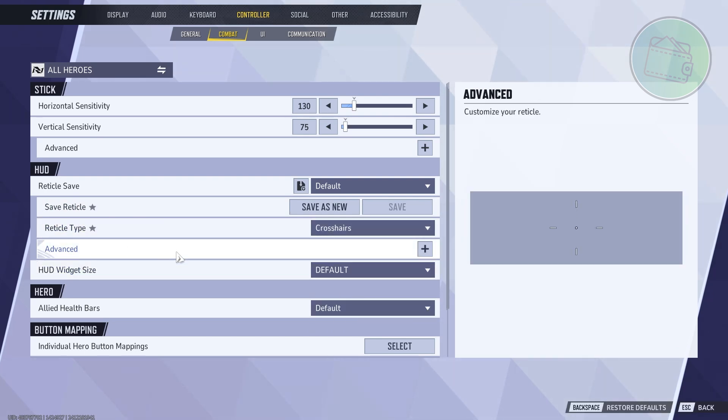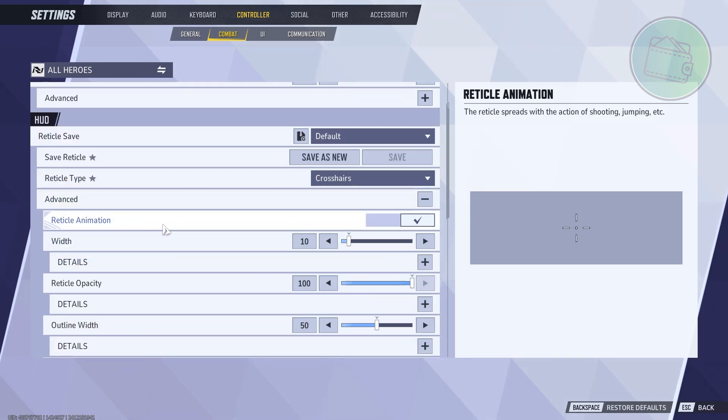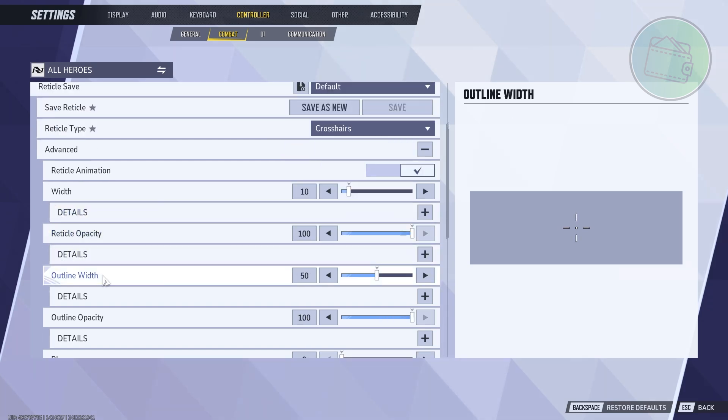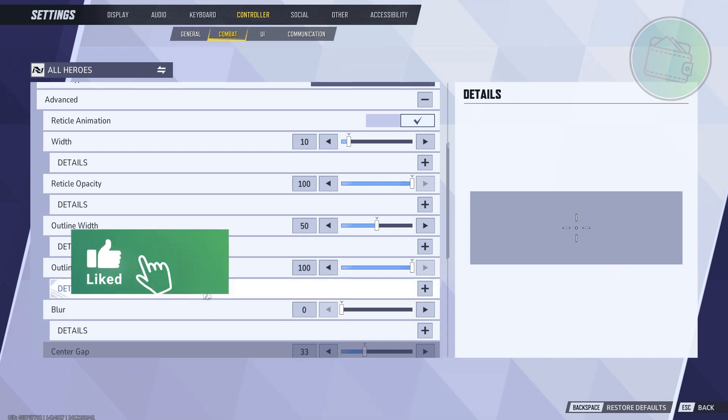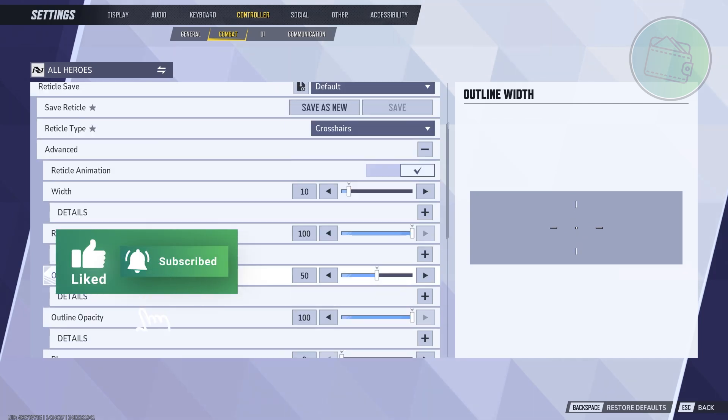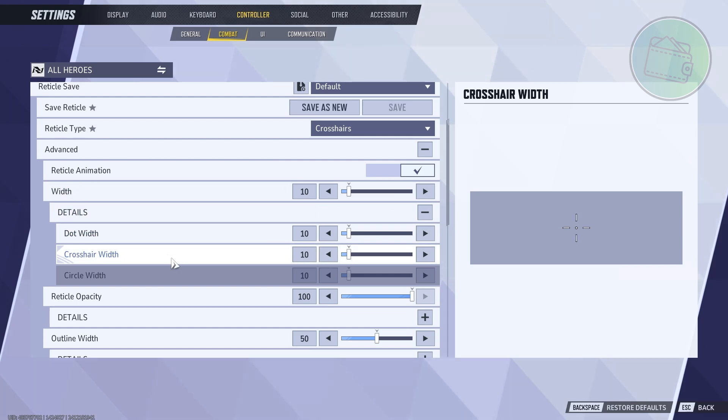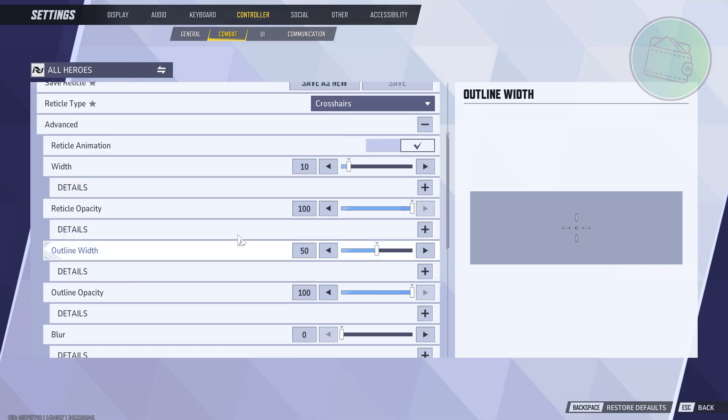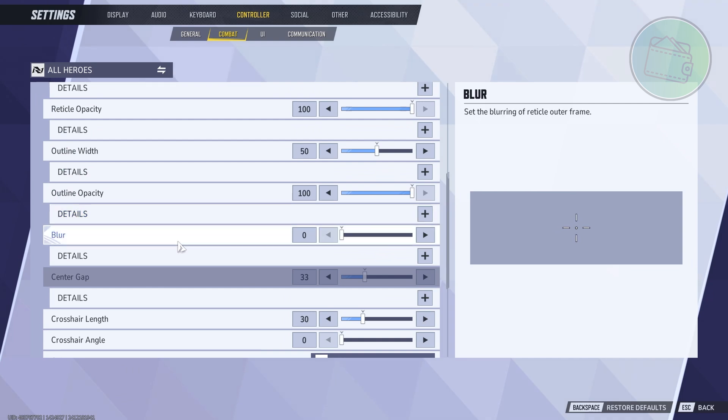You can even go to Advanced here, which allows you to change a few things. You can change the width, the reticle animation if you want to enable that. We also have the outline width, outline opacity, details, blur on it if you want. For example, let's go and expand the details for this one. You can change the dot width, crosshair width here - a lot of good things you could change.